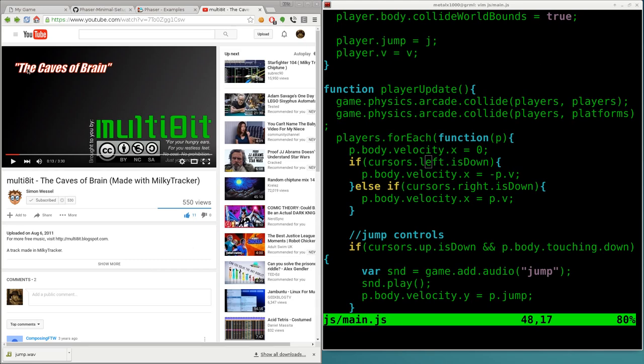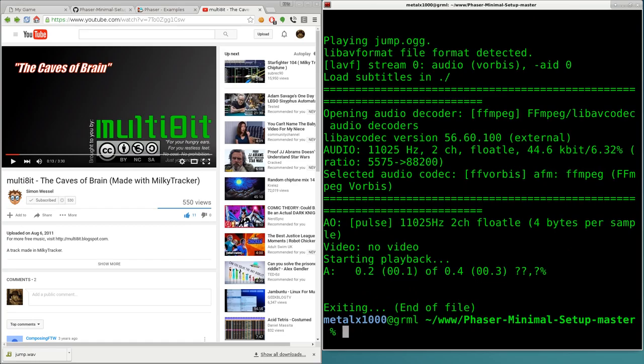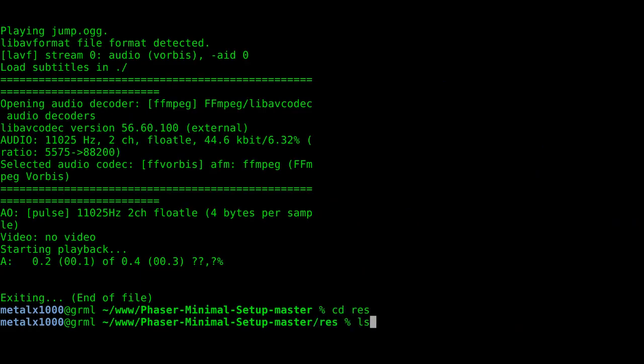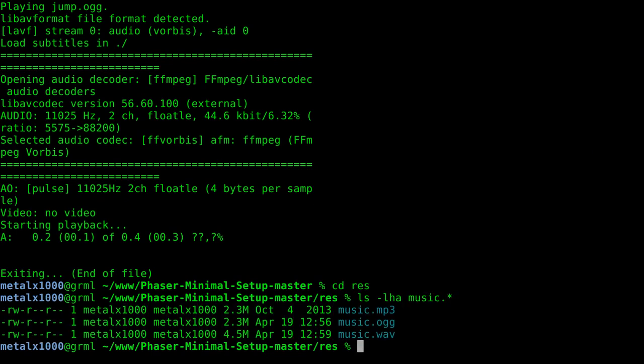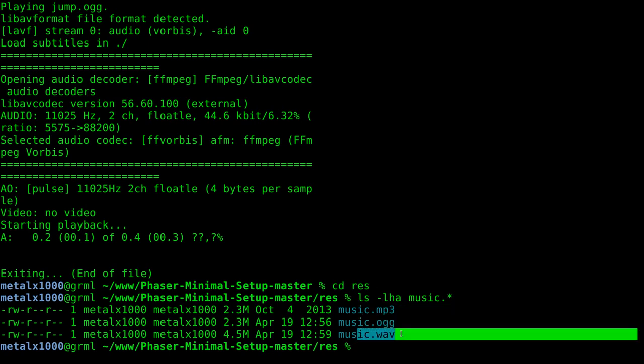So anyway, I've downloaded the song, The Caves of Brain, and he's got many other songs up there. So go ahead and definitely check him out. And I've actually converted this into three different files and I'll explain why. Let me go ahead and look in here and I'll move into my resource folder here and I'm going to list out all my music files. So I got three files labeled music. I got music MP3, music Ogg and music wave.